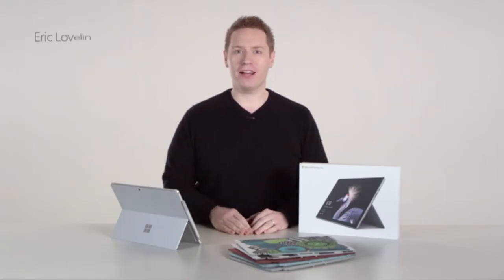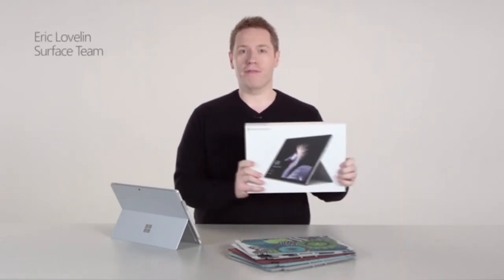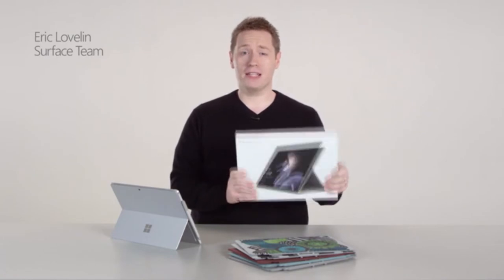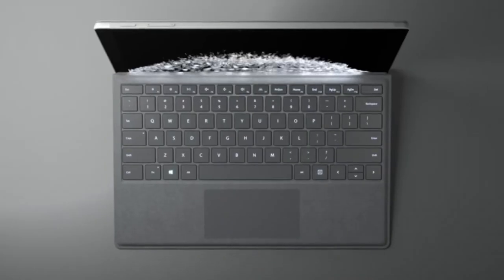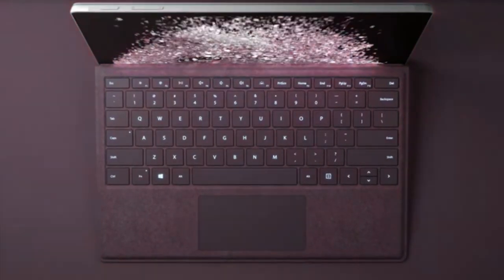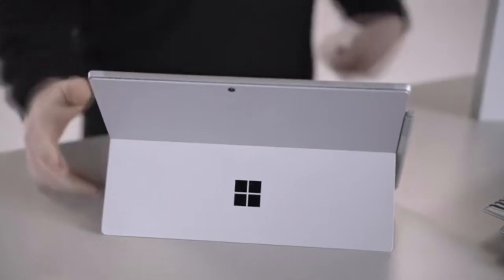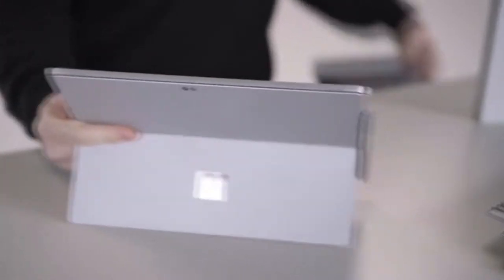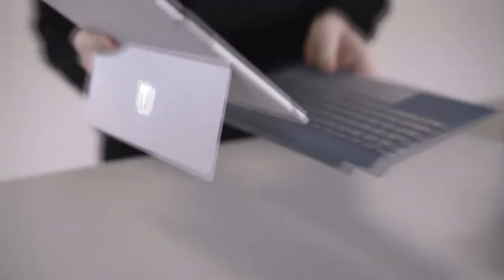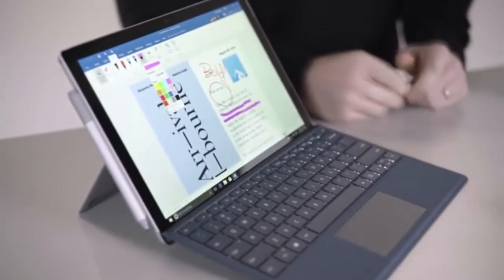In number 3 on our best 2-in-1 laptops list is Microsoft Surface Pro. Microsoft Surface Pro is a winning combination of price and performance that's worthy of any wish list. Available in a multitude of configurations, buyers can opt for increased performance with an Intel Core i7 processor.